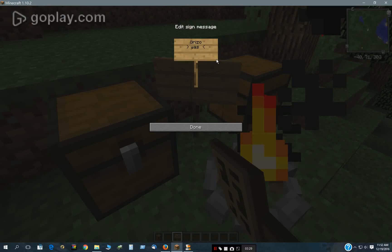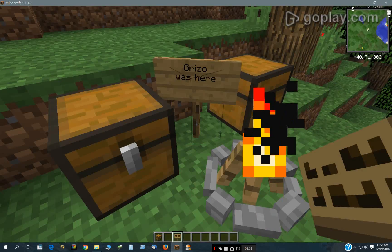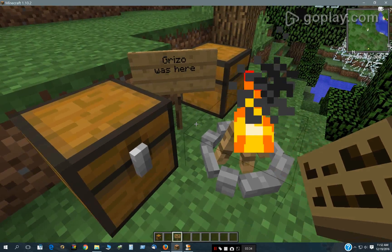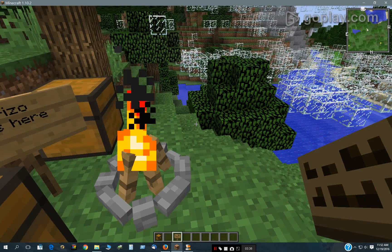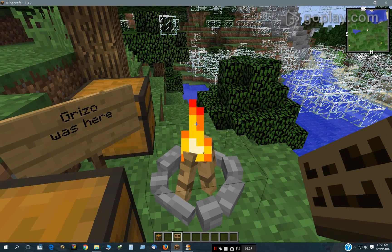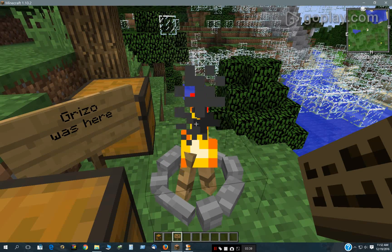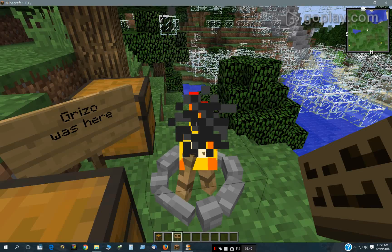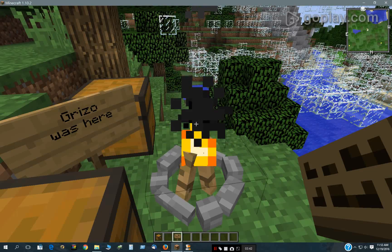You could put down a sign with his name on it right here. And so, Grizzo, Grizzo was here. So that's what I got here. Thanks for watching.